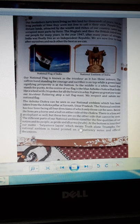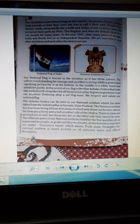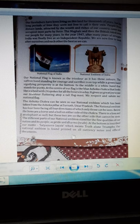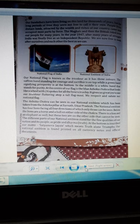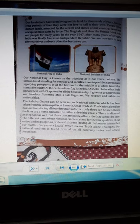At the bottom is inscribed our national motto — Satyameva Jayate — which means 'Truth Alone Triumphs.' Our national emblem is found printed on all currency notes and official documents. You can also see our national emblem on the currency of India.